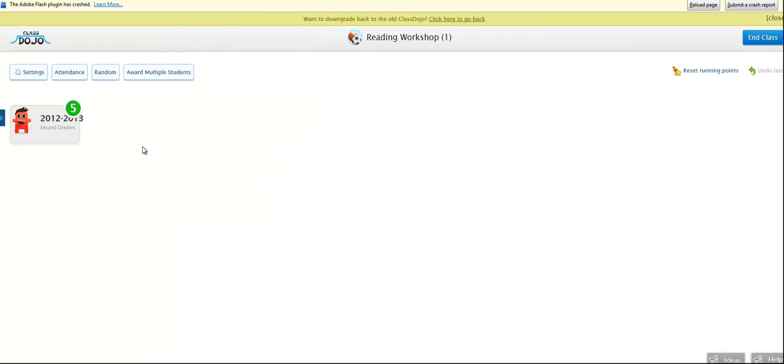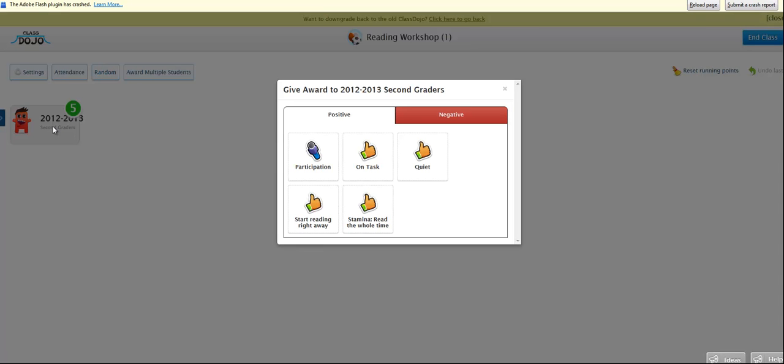So I didn't set up every single student. I just set up one student, and I just called it 2012-13 second graders. So once you click on my student, which is actually the whole class because I don't do it individually,